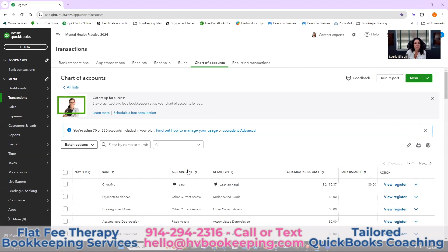Let's talk about if your mental health practice is an LLC. In that case, you cannot take a salary. You're an LLC, and LLC members do not take salaries. They take what is called a draw. I'm going to teach you how to set up those equity codes and explain it a little better so you have a better understanding.